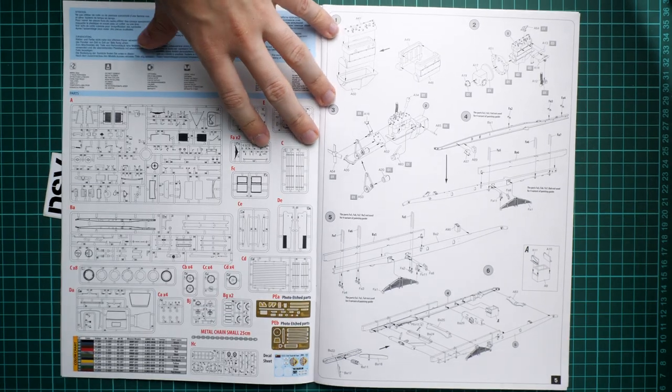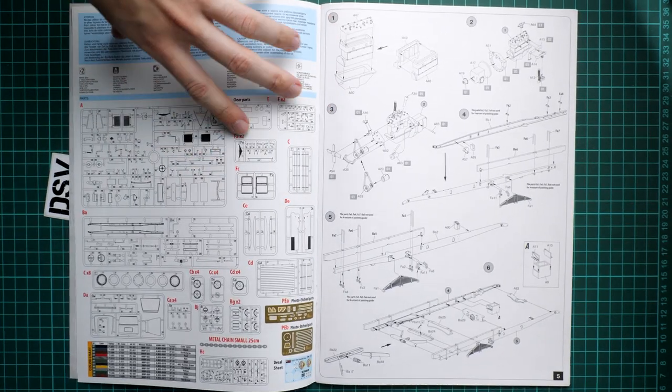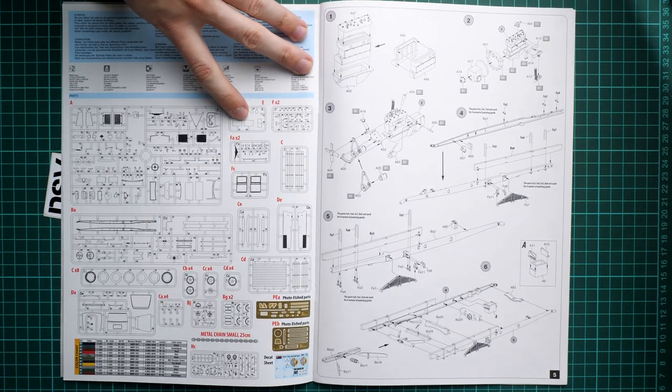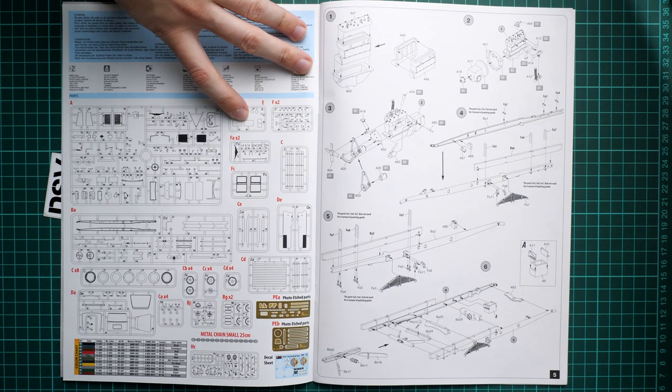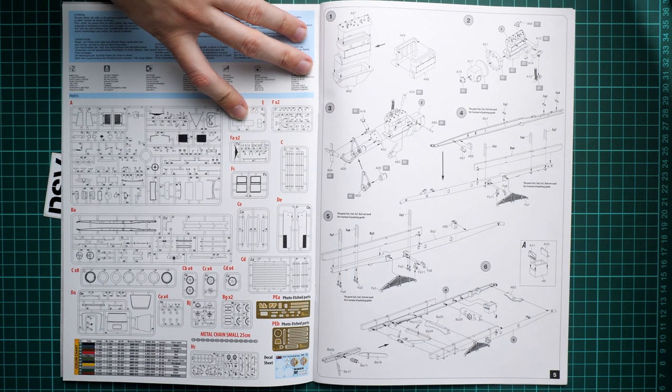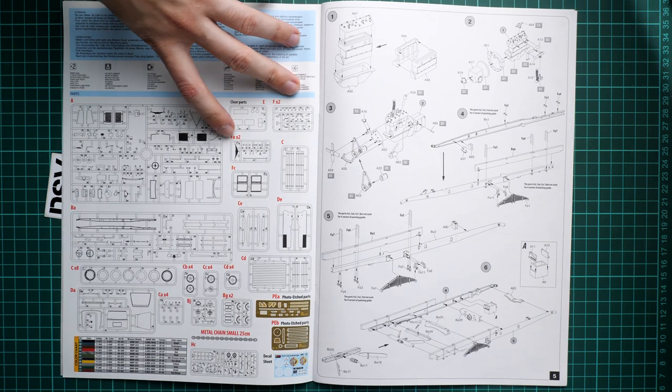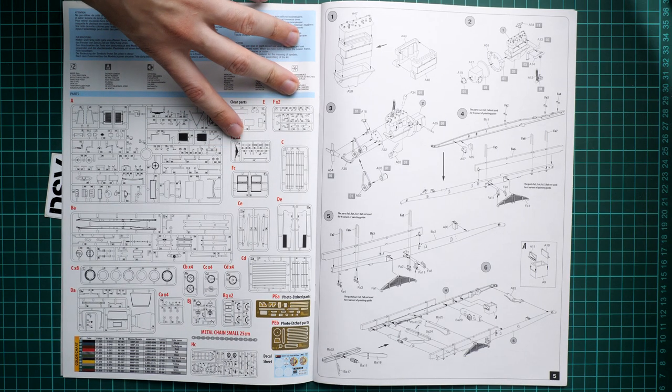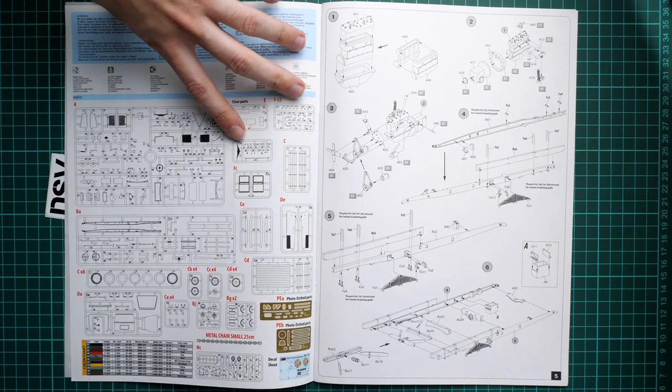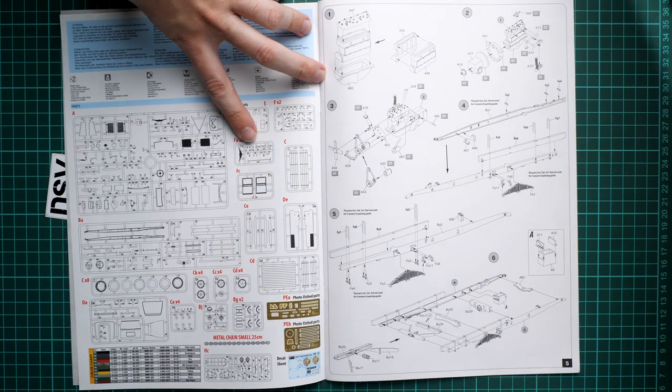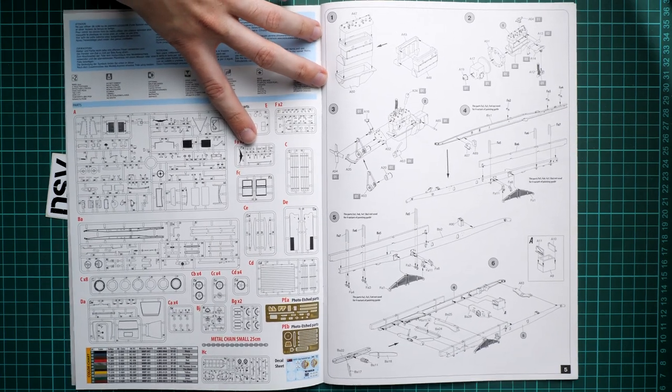Next we have the parts map. As usual, MiniArt does not show which parts are unused, so be sure to use the right elements because some of them are provided in two versions.